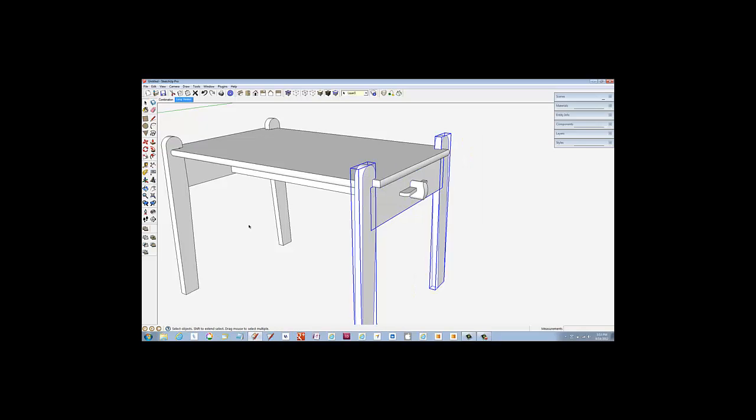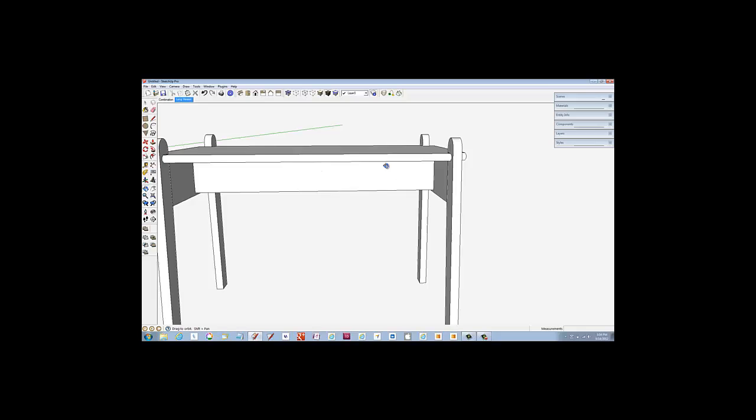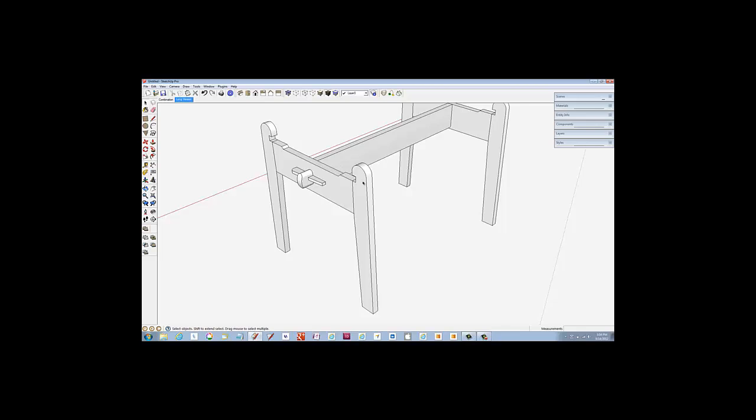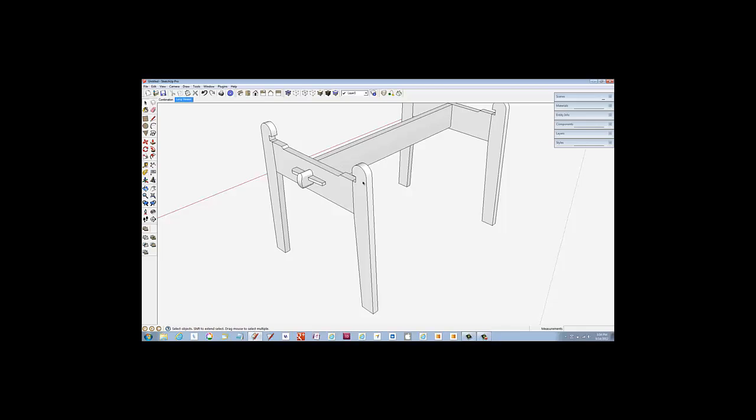That completes the moves. Let's do an inspection. Hide the top temporarily to check the joinery. I wish it were that easy in the shop.